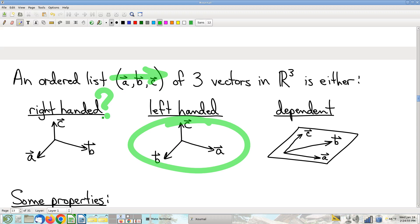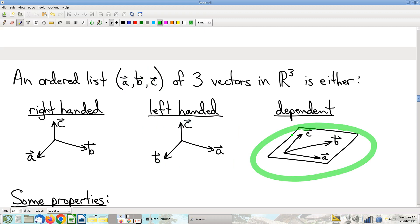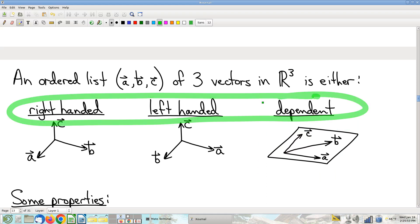We do have to talk about the third possible case, where something goes wrong. I drew a case where the vectors are all parallel to the same plane. If you try to ask if these are right-handed or left-handed, C doesn't point on either side of the plane, so it's neither right nor left. Even though there are lots of different versions of the 'other' case — all parallel to the same plane, two vectors parallel to each other, one vector is the zero vector — they're all linearly dependent. So the three possibilities are right, left, and linearly dependent.